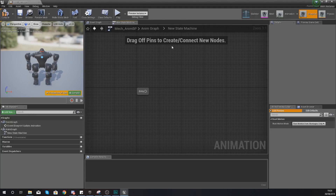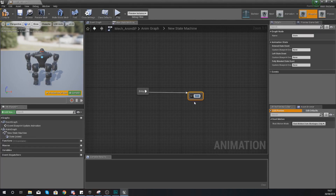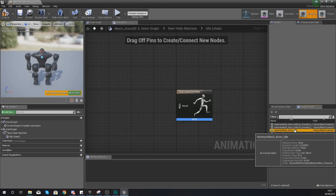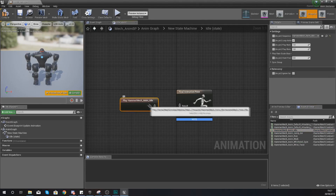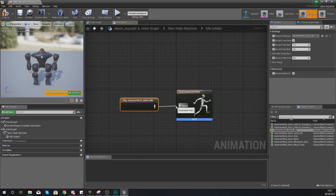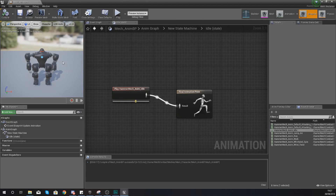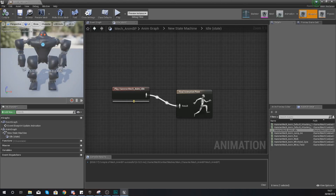The state machine breaks your animation blueprint into states — things like idling, walking, jumping, and attacking. From the entry, drag out and add a new state named idle. Double click to open it, go to your asset browser in the bottom right corner, find your idle animation, and hook it up to the result. Whenever the character is in idle state it will play the idle animation.